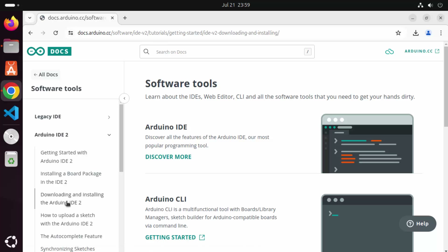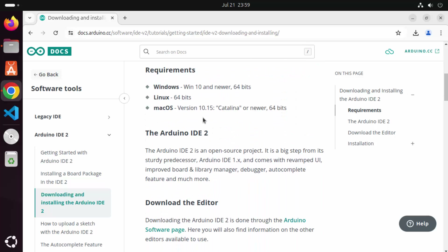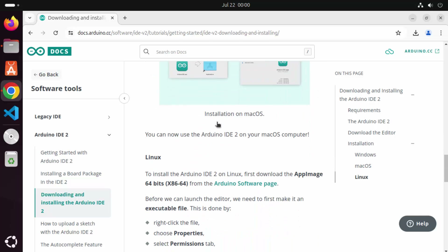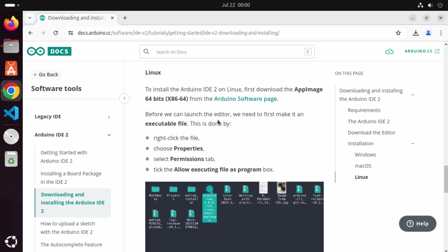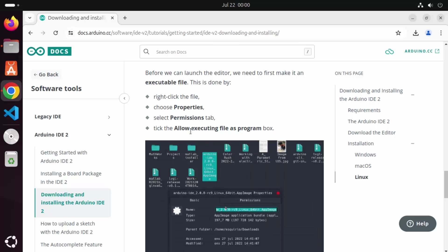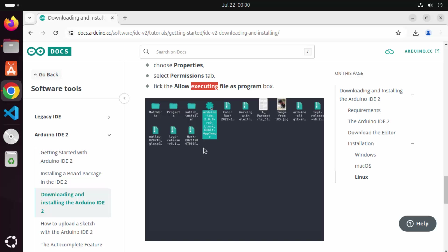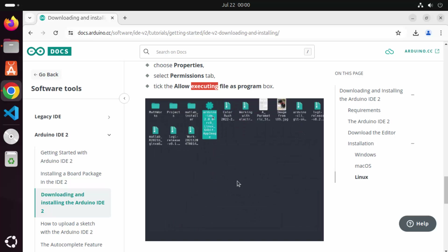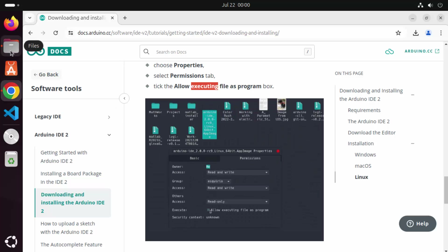Click on Arduino IDE 2, and then under this section you can see the Downloading and Installing the Arduino IDE 2 section. Click on that. Here you will see the procedure of how you can install Arduino on various operating systems. Our system is Linux, so I'm going to scroll down a little. First of all, I need to change the permission for this app so that I can execute this .AppImage file.